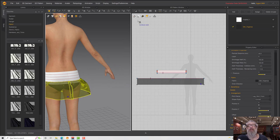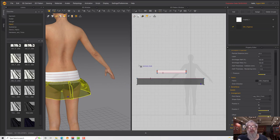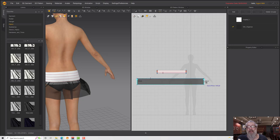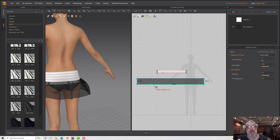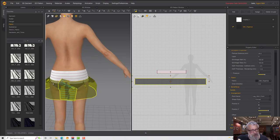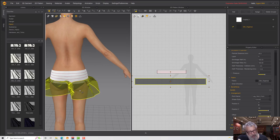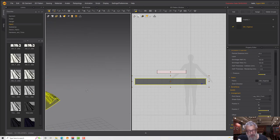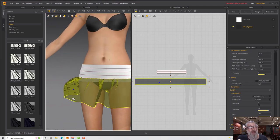Depending on how puff or wrinkly you want this, you may need to increase the size. Select the panel, double-click on the middle point and just make it a little longer. It's best not to go too far because the further you go, the more crossover you'll get and the more trouble it will have finding its place and doing a nice job.